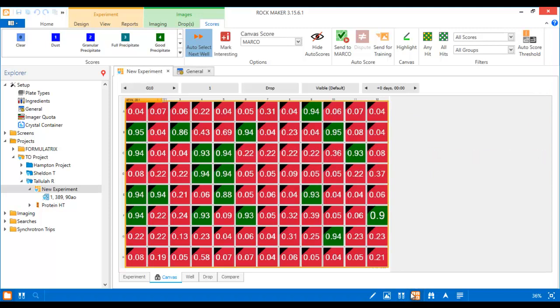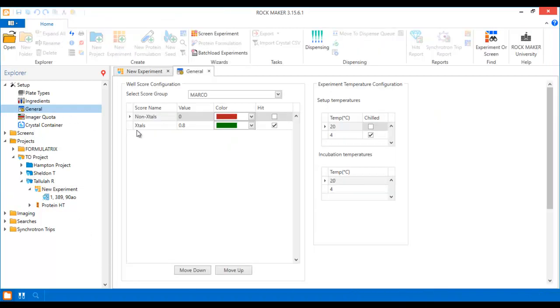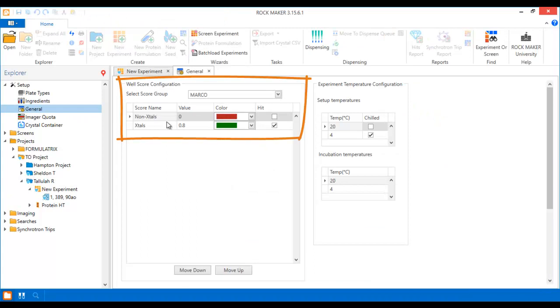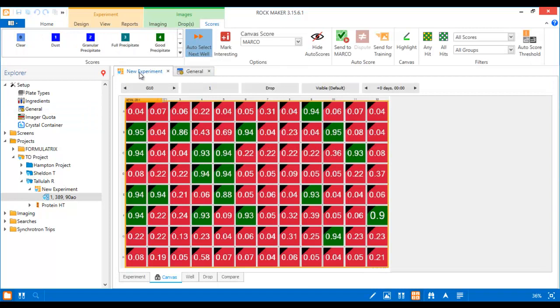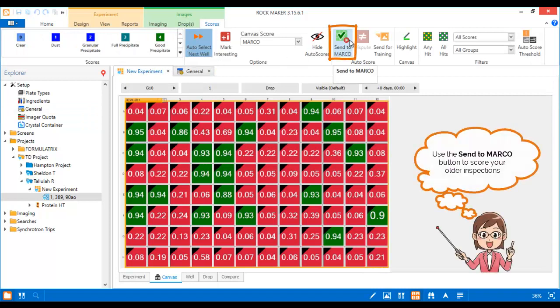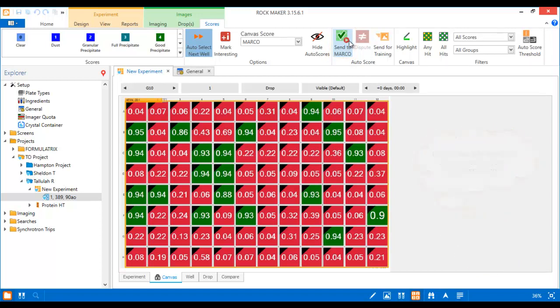Those score colors and values can be customized in the WellScore configuration panel so that Marco can work with you just as you like. Marco will always score any new images automatically without you telling it to do so. There's also a Send to Marco button on the Scores tab, which you can use to score your older inspections that you collected prior to enabling Marco in Rockmaker.